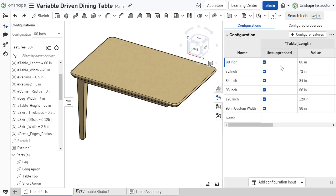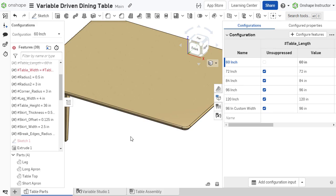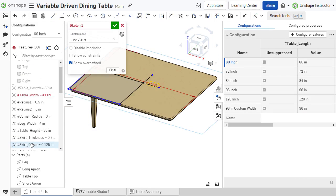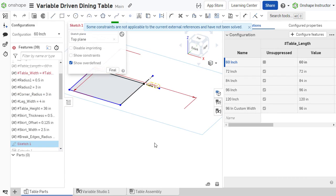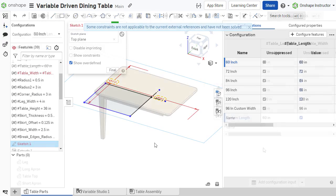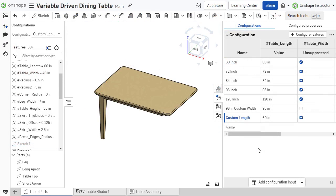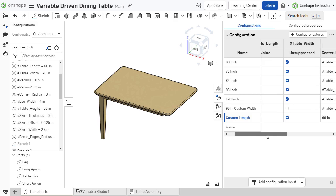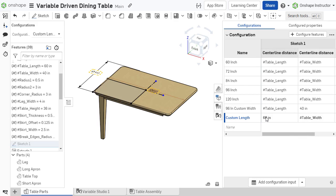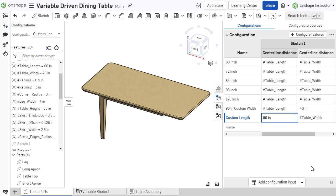For any configuration where a reference variable is suppressed, the value of the dimension or parameter would require a new value that does not reference the suppressed variable. This can be particularly helpful for creating a variation that's not driven by variables, with dependent dimension or parameter values defined independently in the configuration table.